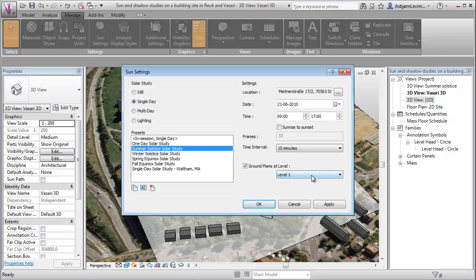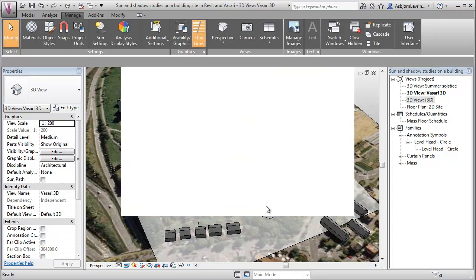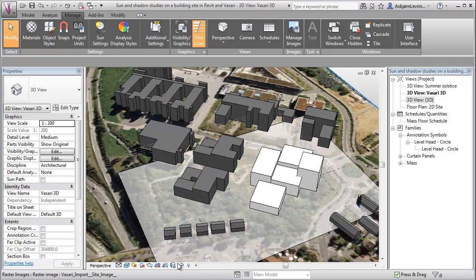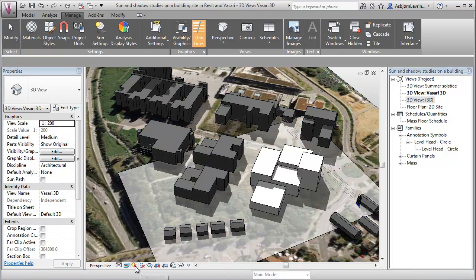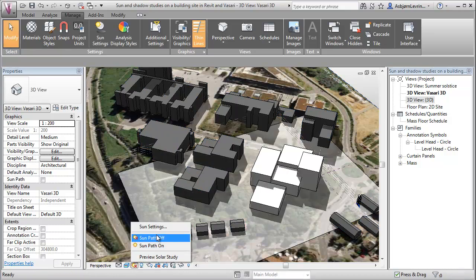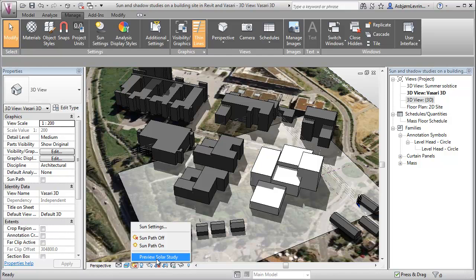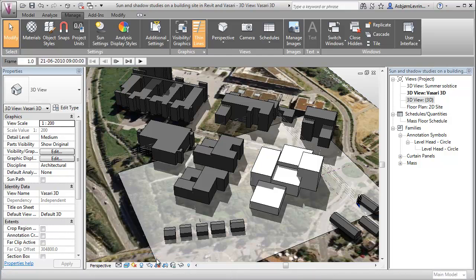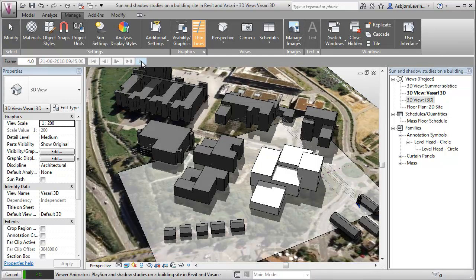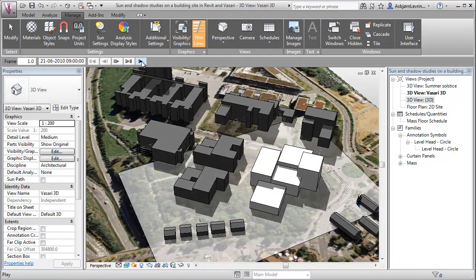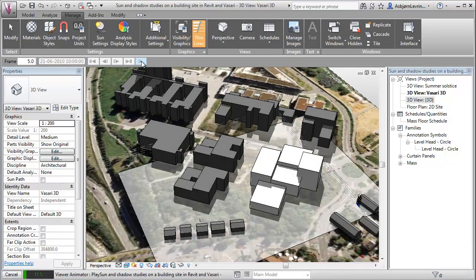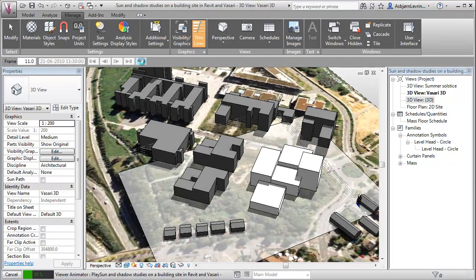And we can also choose the level where we want to look at our shadows. And we're now able to turn on the shadows and turn off the shadows and go here and say preview solar study. And we can now do an animation for the extreme conditions during the summer month.